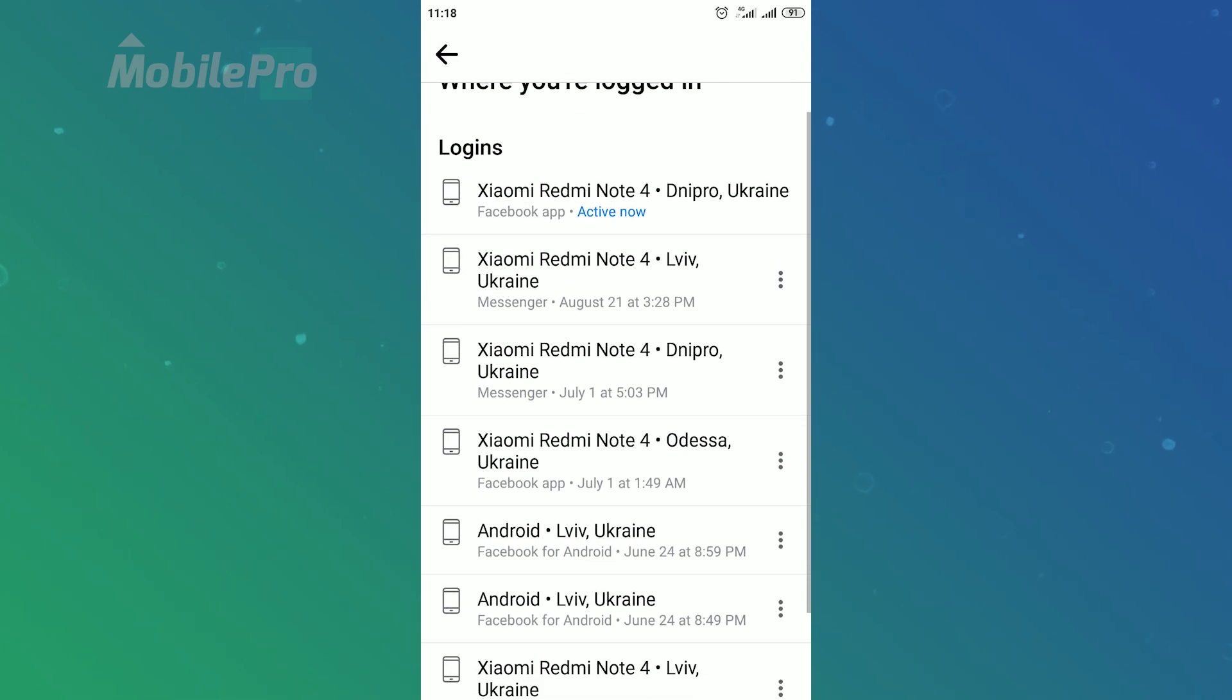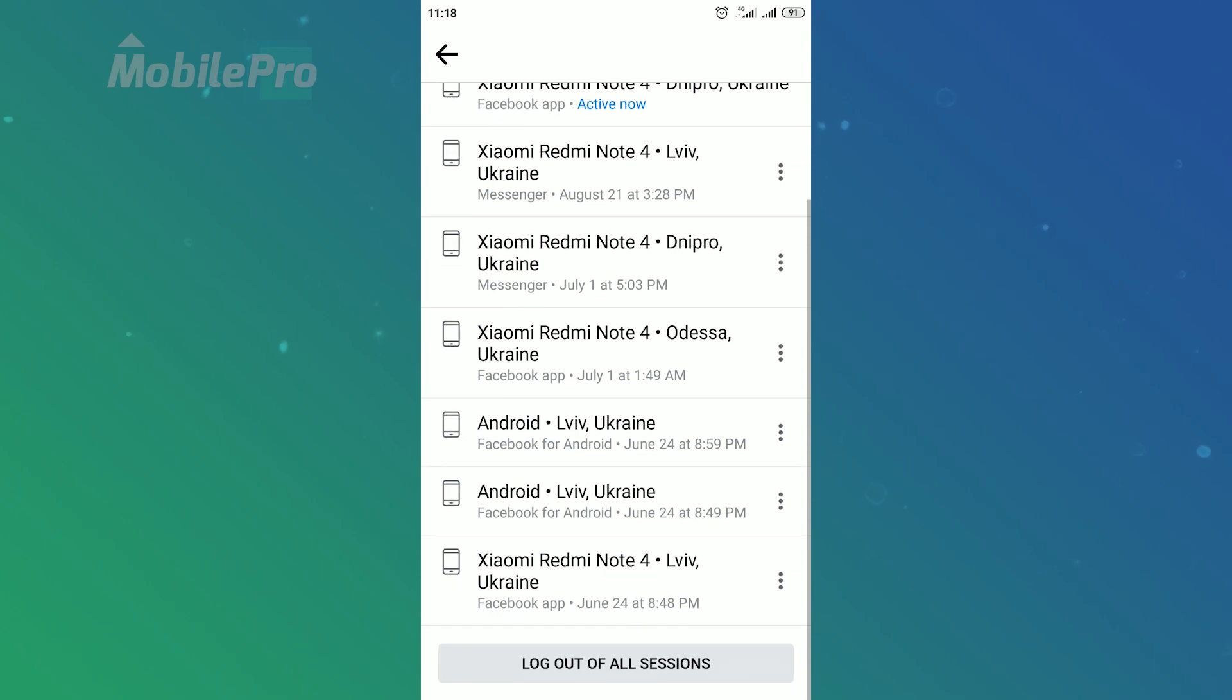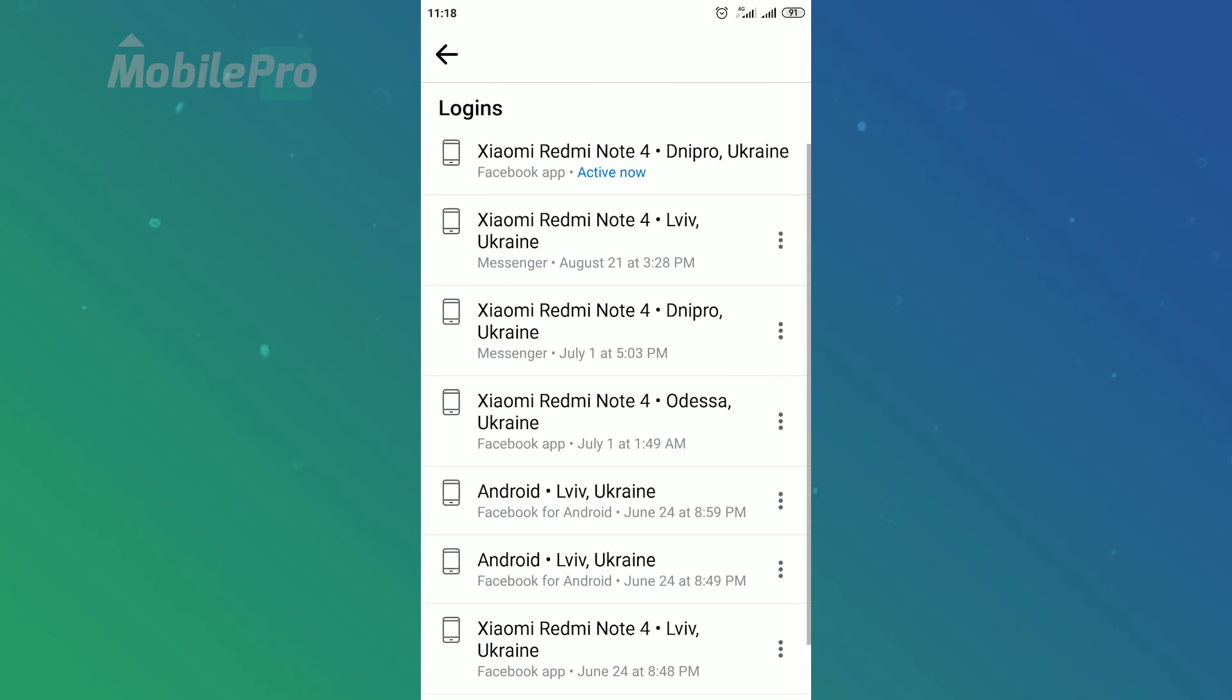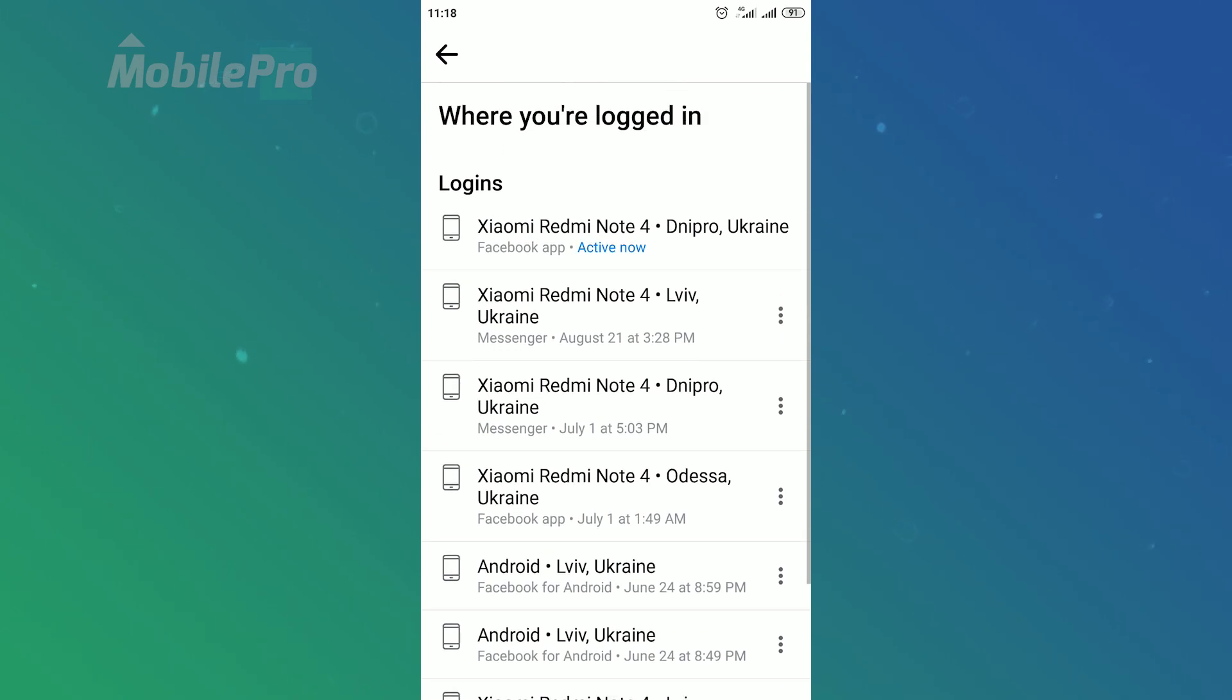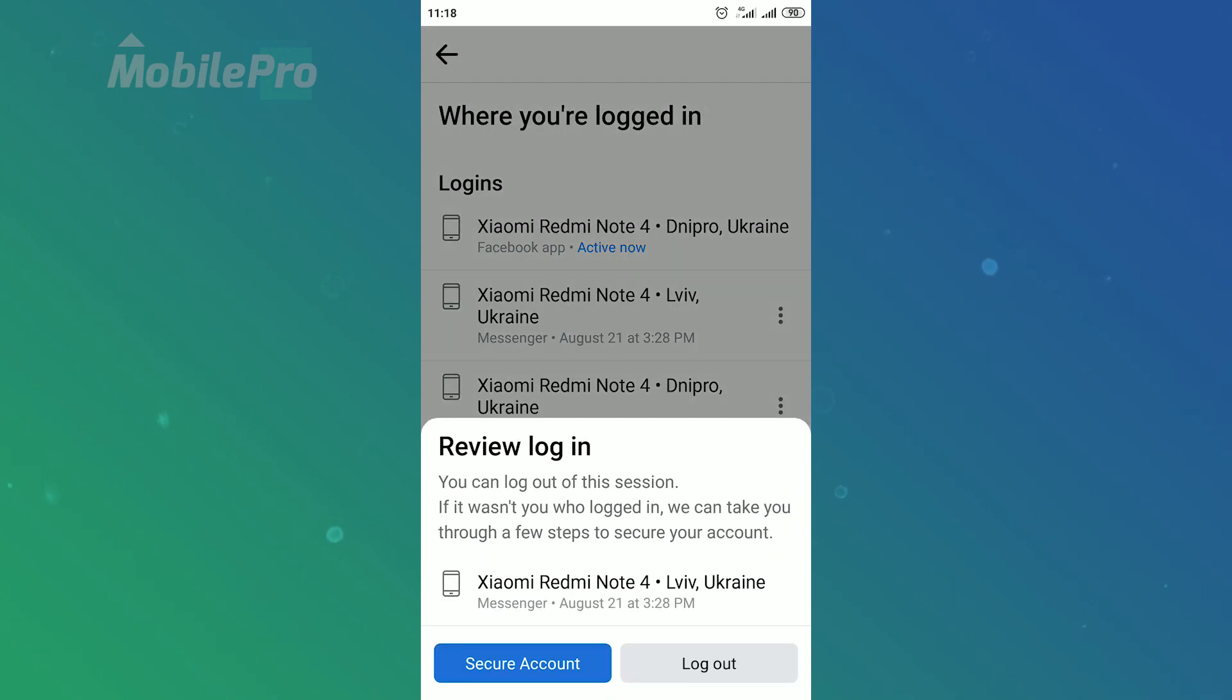So, you can choose the device from which you want to log out of your Facebook account if you tap on this three dots icon beside device name and location. And then tap on log out in the bottom right corner.